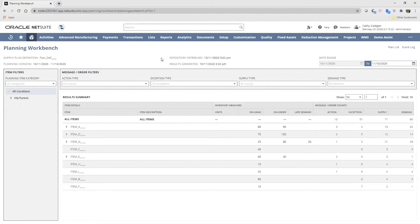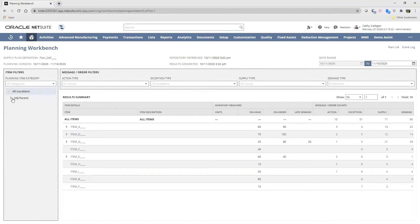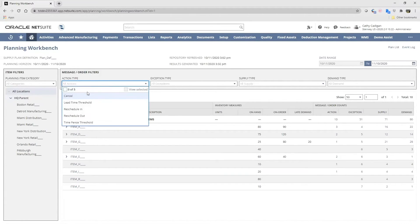We can narrow the list using filters, user-defined item categories, or locations. We can adjust items on the supply chain by further filtering results by action type, like canceling an order or rescheduling in or out.